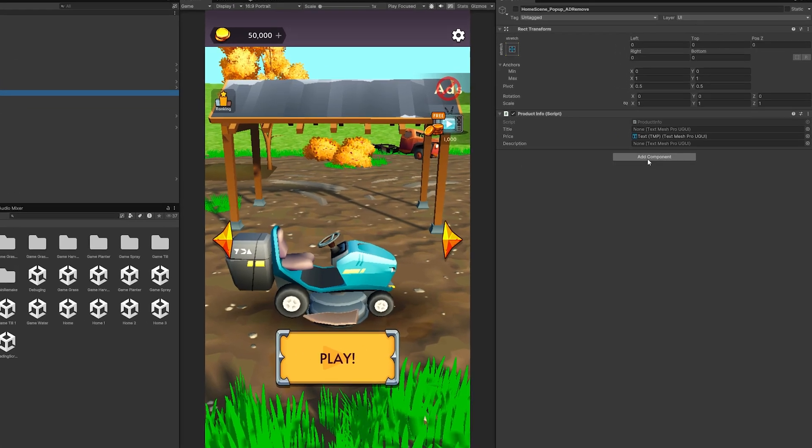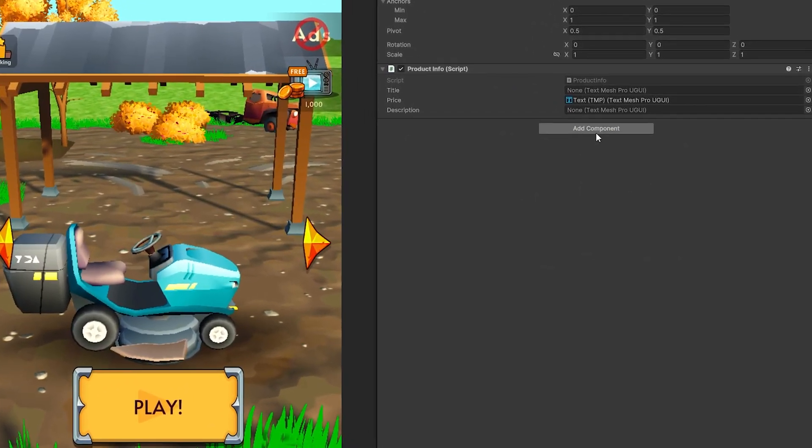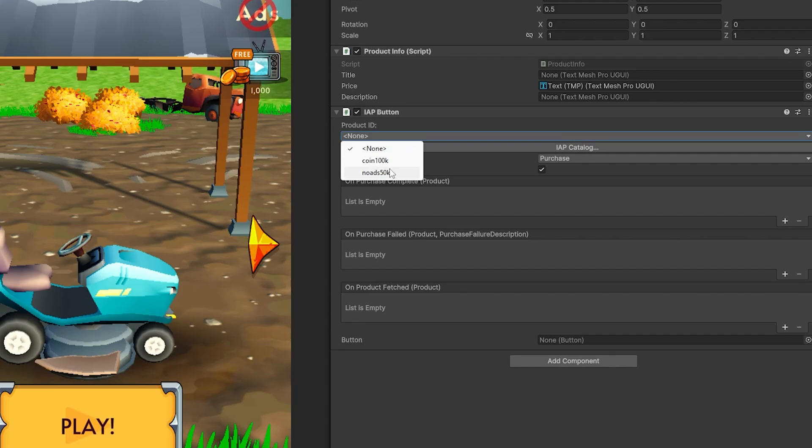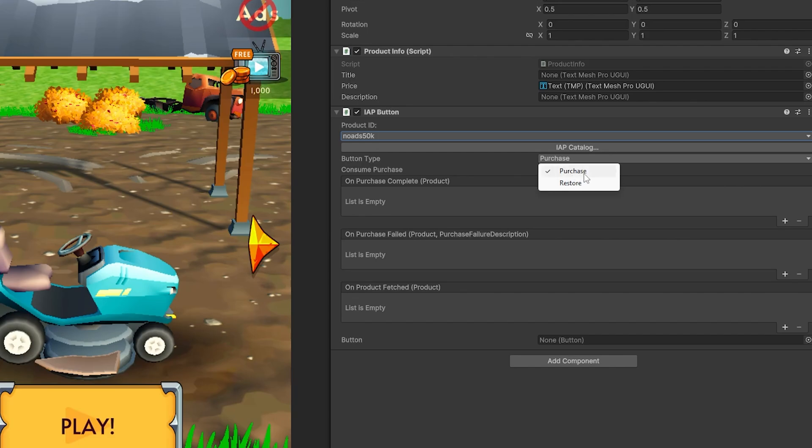Inside of this game object, I want to add a component IAP button. So product ID, I want to do the no ads 50k, and the button type. So there's two options, purchasing, or restore.